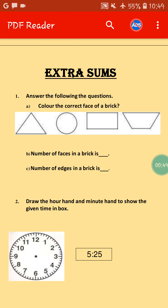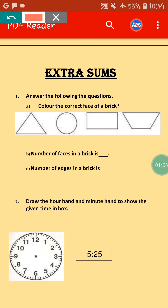Next: number of faces in a brick. Brick is in the shape of a cuboid. A cuboid has six faces, so the number of faces in a brick is six. Number of edges in a brick — you all know the number of edges of a cuboid is twelve — so the number of edges in a brick will be twelve.